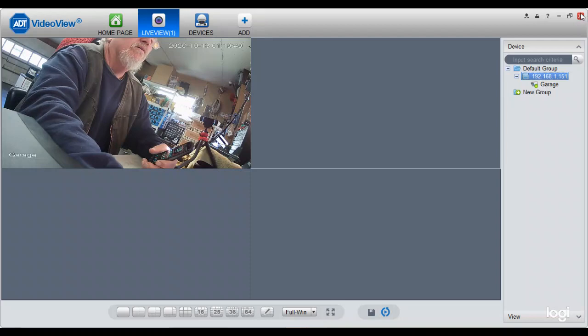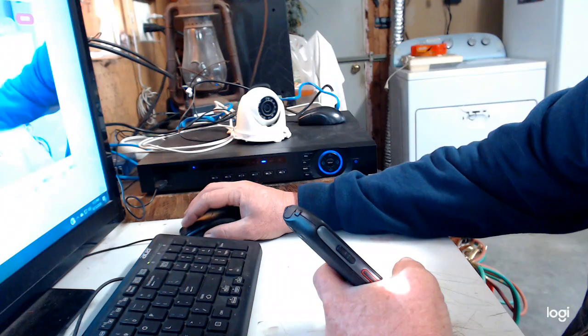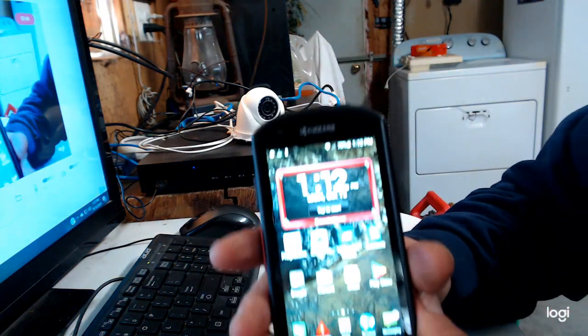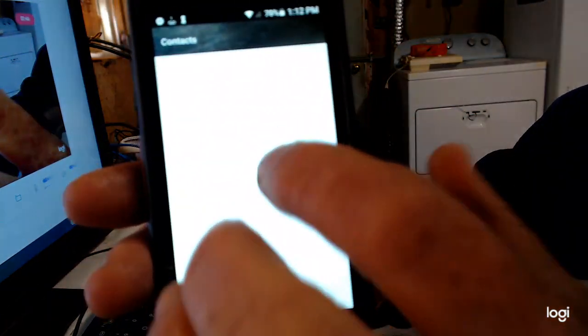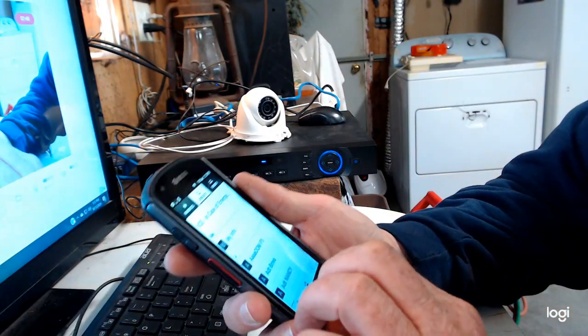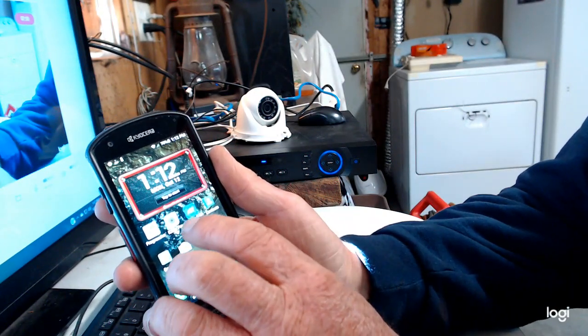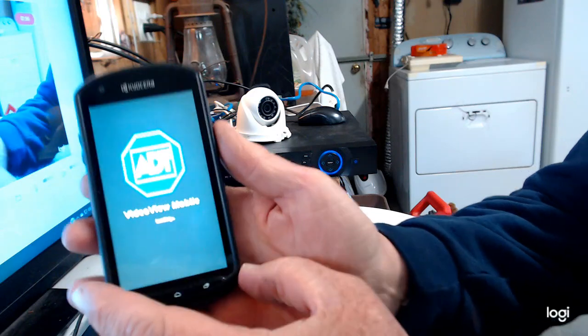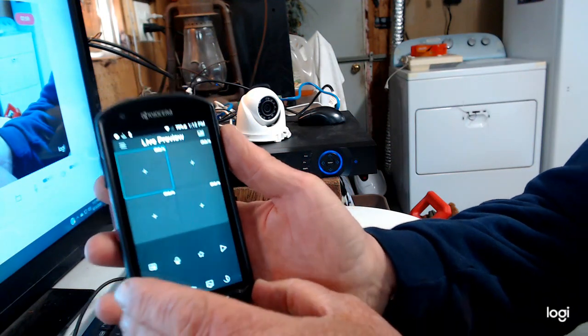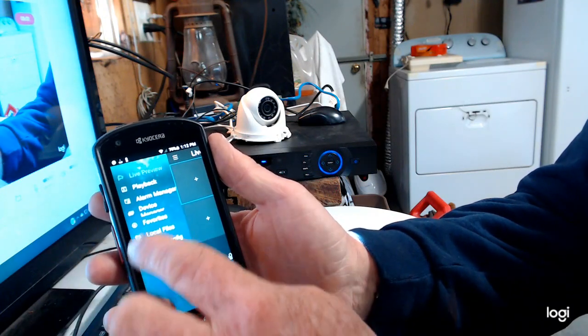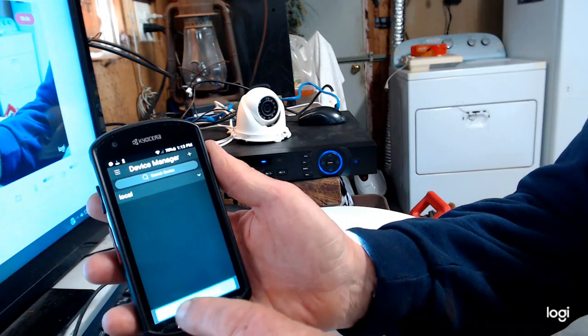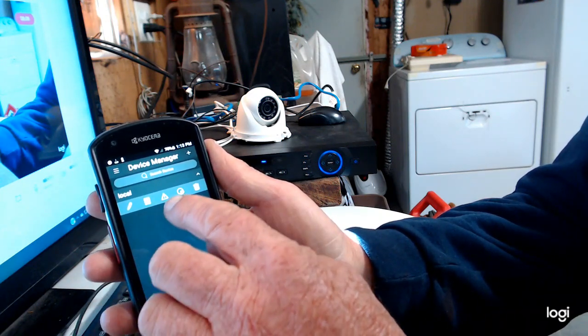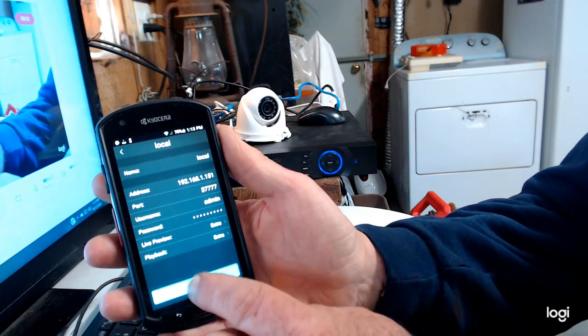I'm going to actually get out of this application. Go back to my camera. All right. Let's see. Anyways, this one right here says ADT video view mobile. So you click on that. Video view mobile. All right. Now I'm going to go over here to this line. I'm going to go device manager. And there's my local one. And I'm going to hit that. I'm going to say start live view.